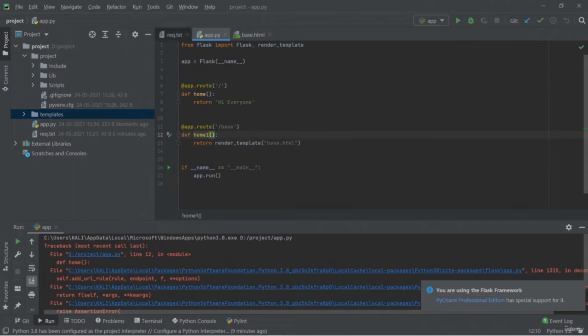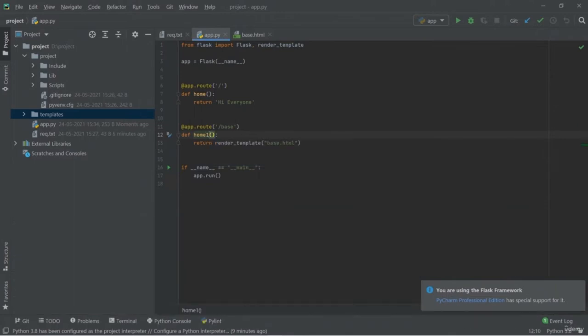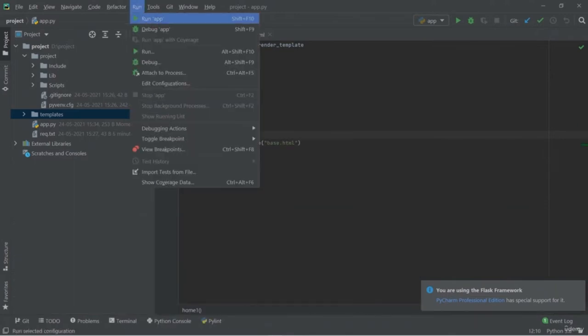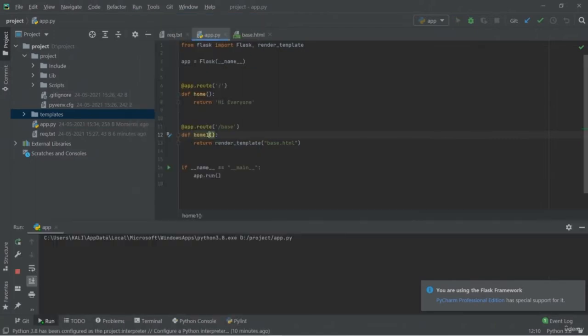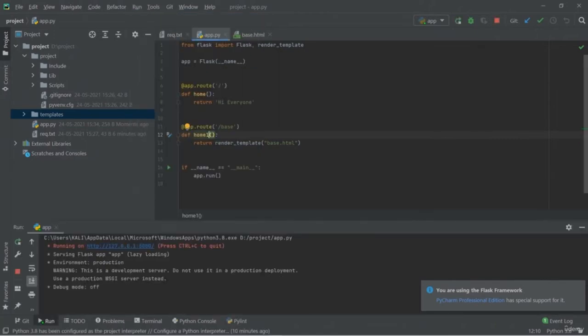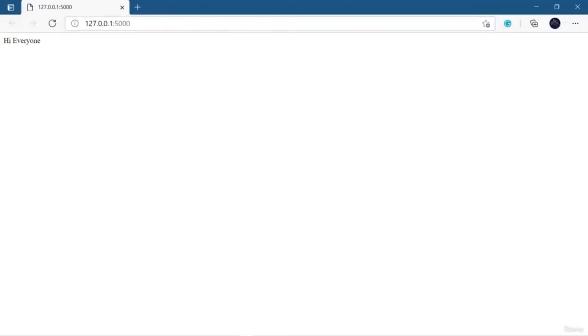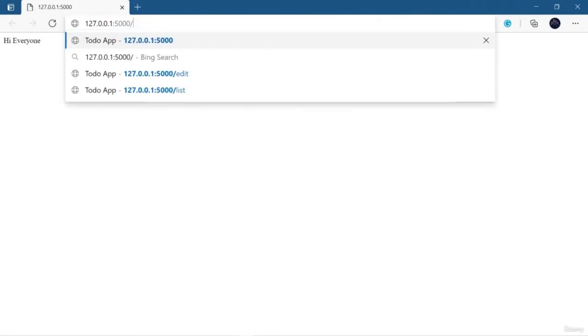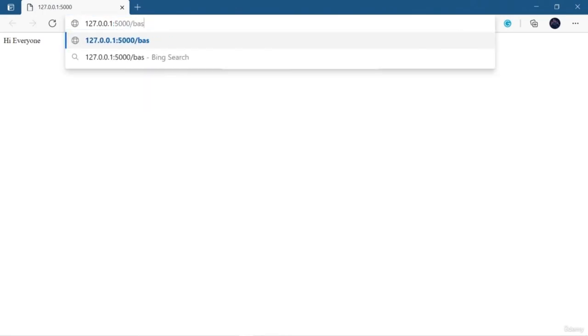These two lines of configuration are required in every SQLAlchemy app. Now we're going to create an instance for our DB. Just write 'db = SQLAlchemy(app)', passing the Flask app instance. Now we're going to create our base class, which is a kind of model for your table. We're giving the table name 'todo_table', and it will have three columns: id, title, and complete.